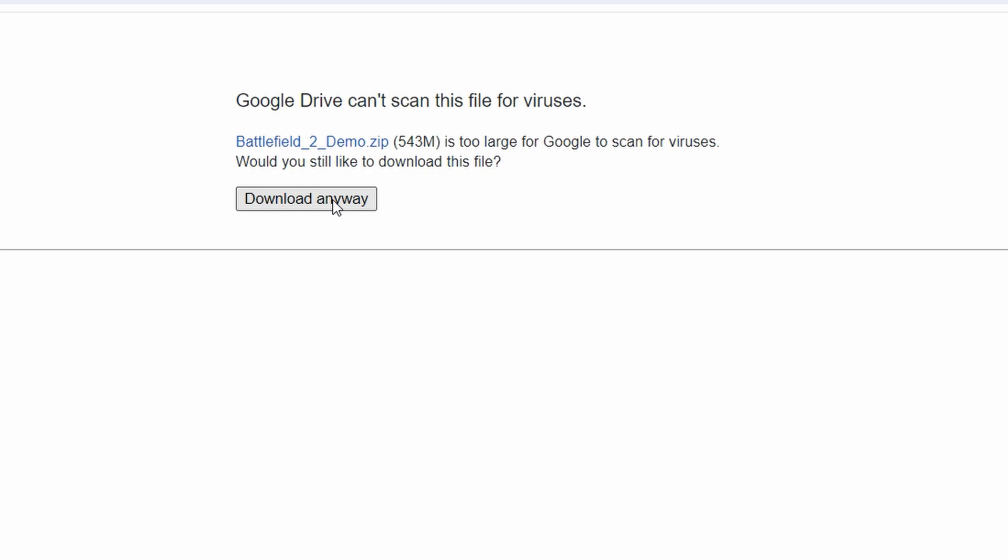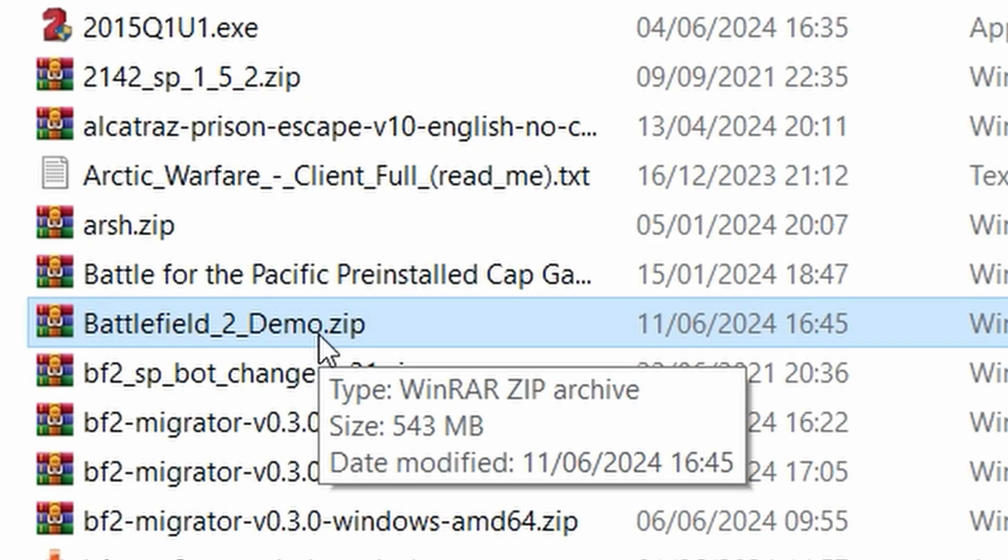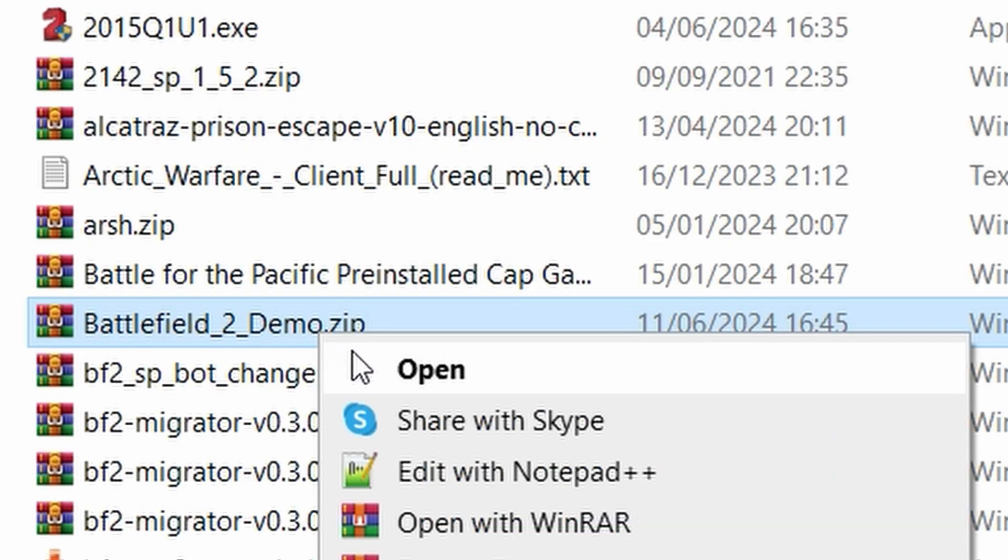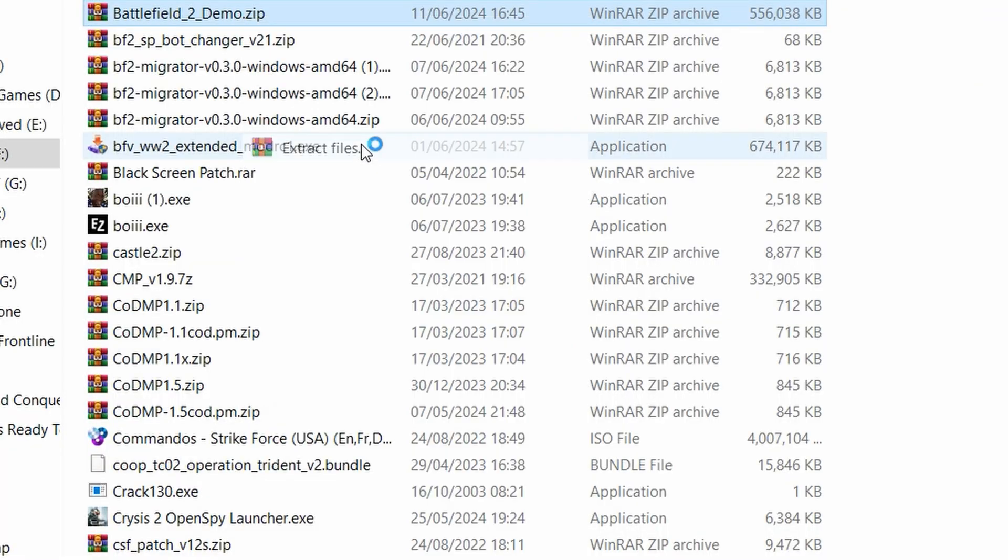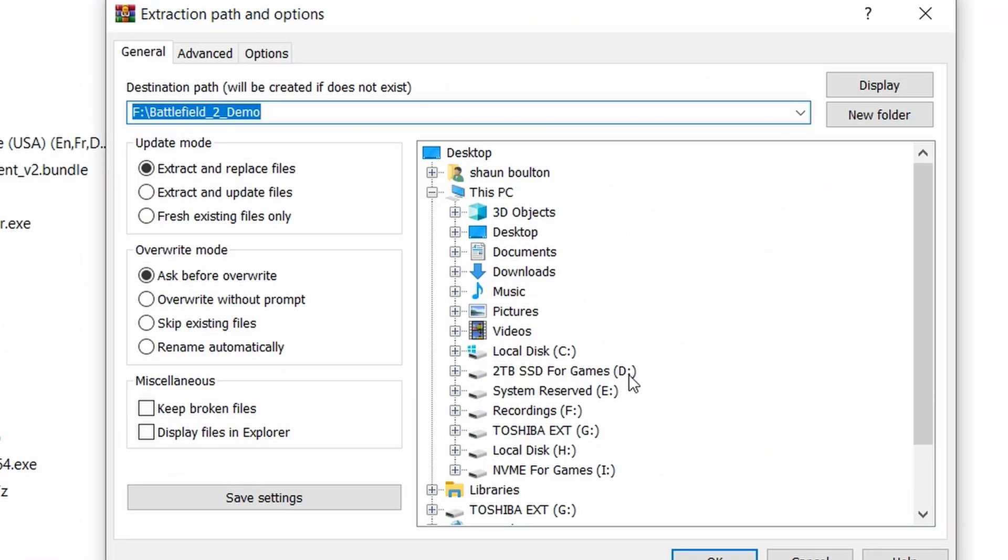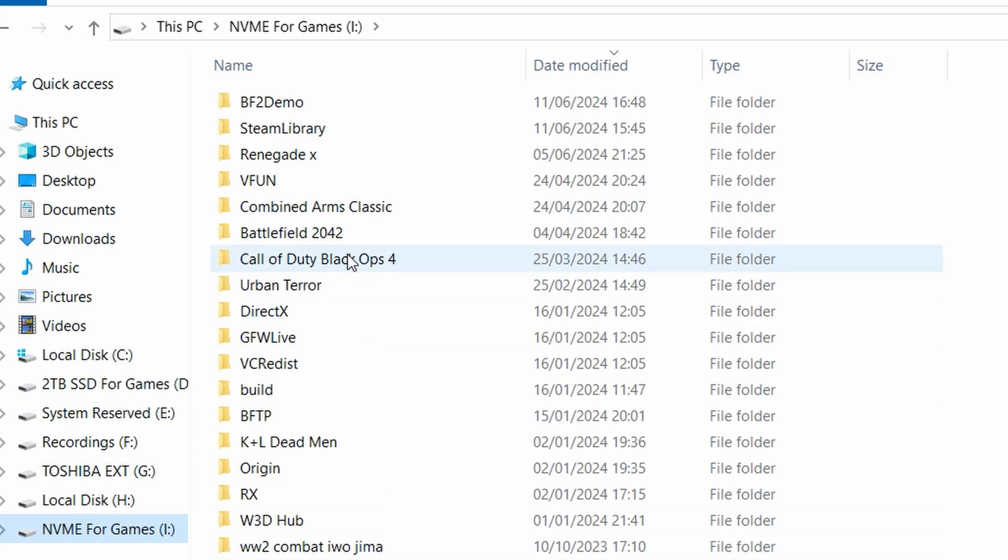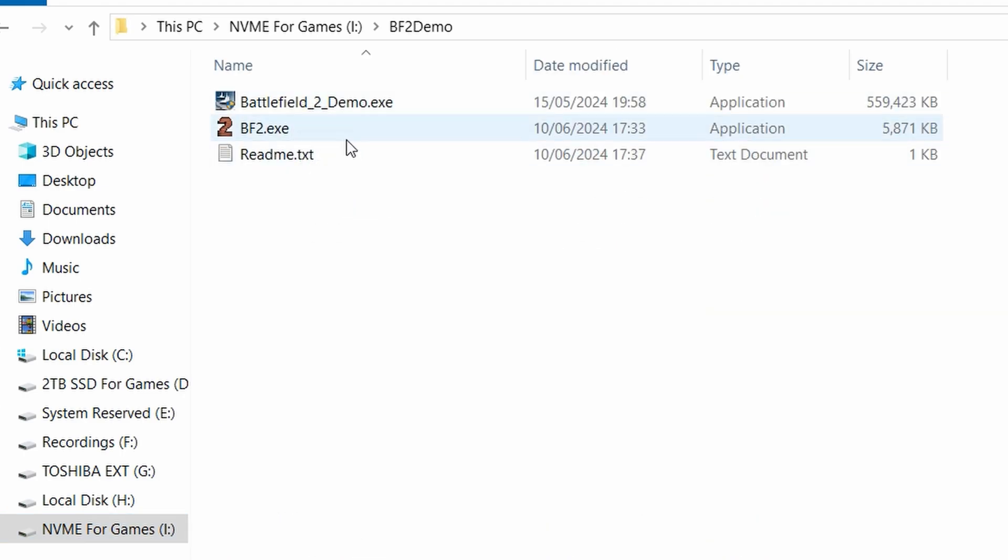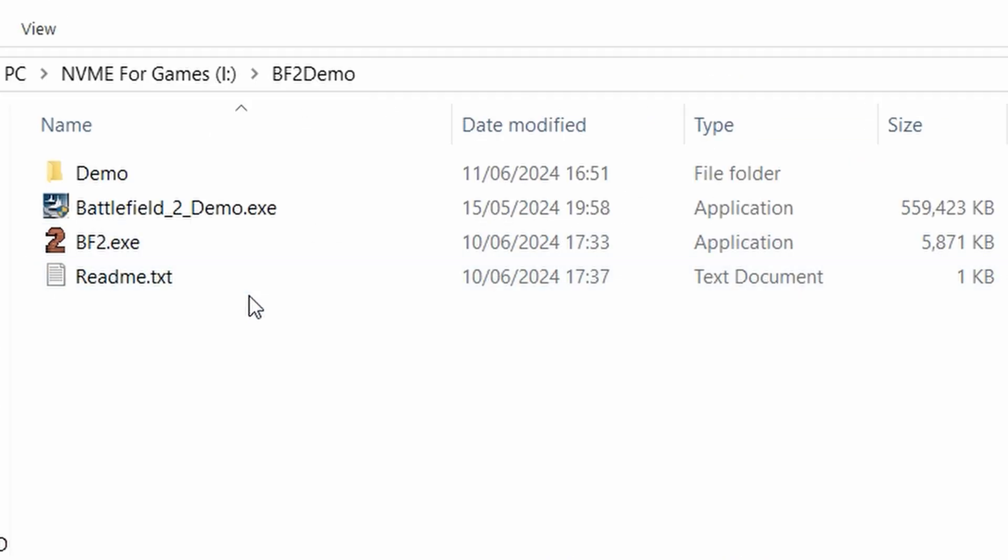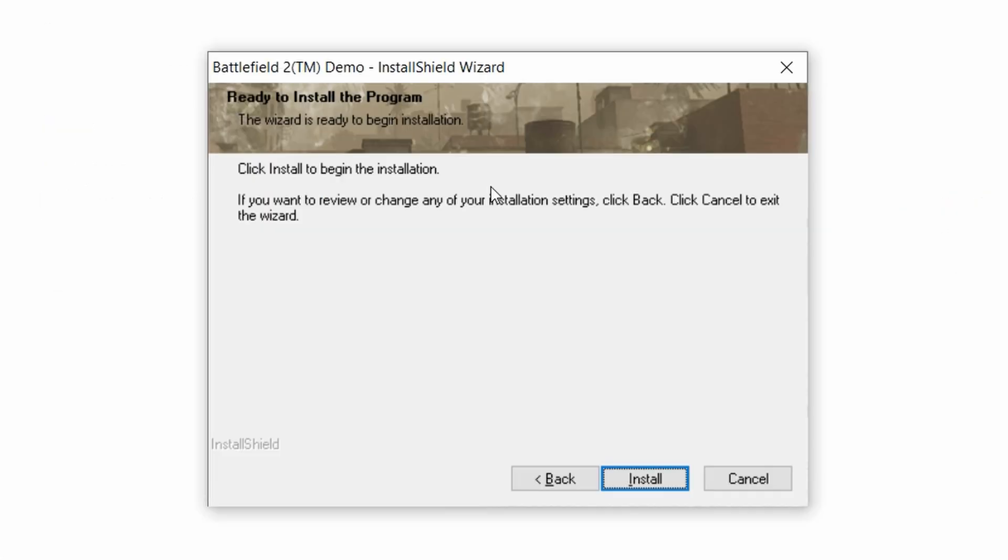Once the BF2 demo download is done, you need to extract it. Right-click, extract to a place where you want to put it. Mine's in my I-drive. Then go to the drive where it's located and it should be there. Once you've extracted it, run the BF2 demo.exe, go through all the steps, confirm, and click install.